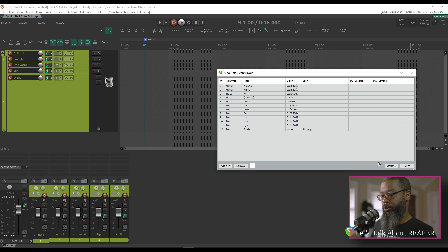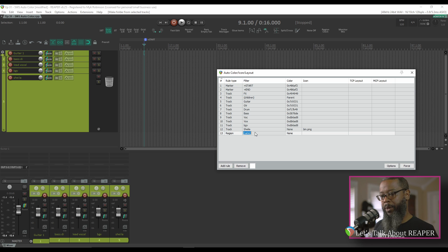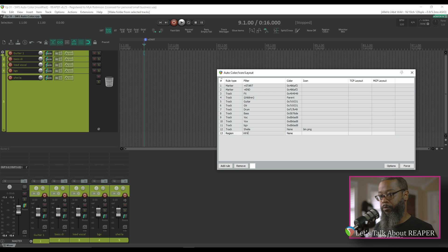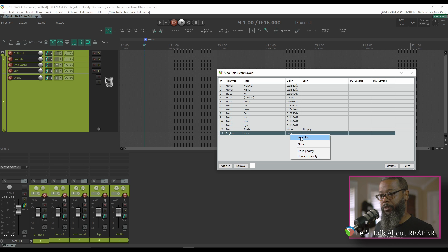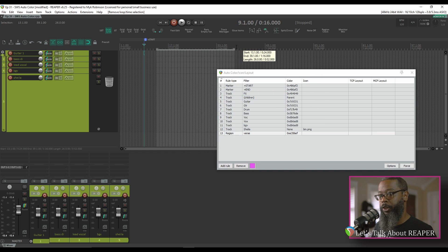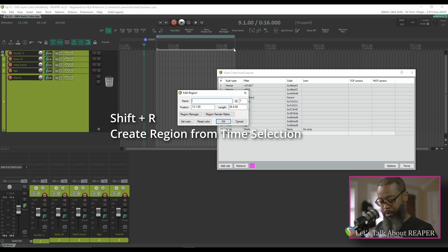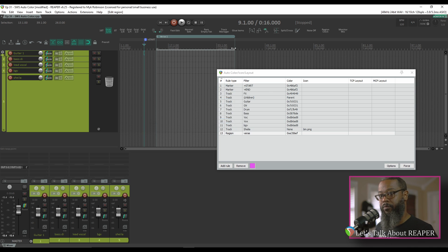I don't currently have any region rules, so let's make one. I'll add a rule — the rule type will be region — and I'd like any region containing the word 'verse' to have a specific color. I'll right-click under the color column and choose Set Color, which brings up a color picker. Since 'verse' starts with V, let's choose violet. Now I'll create a time selection and press Shift+R to bring up the Create Region dialog. I'll call this 'verse 1', and that region takes on the violet color just as we set up in our rule.